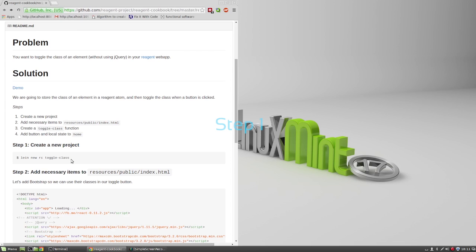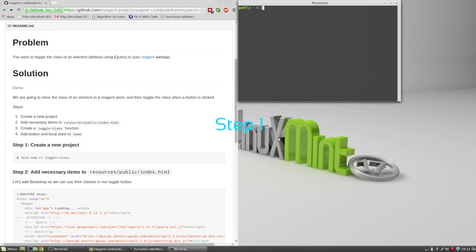Step 1. We are going to create a reagent project. To do this, open a terminal and type lean new RC toggle-class.